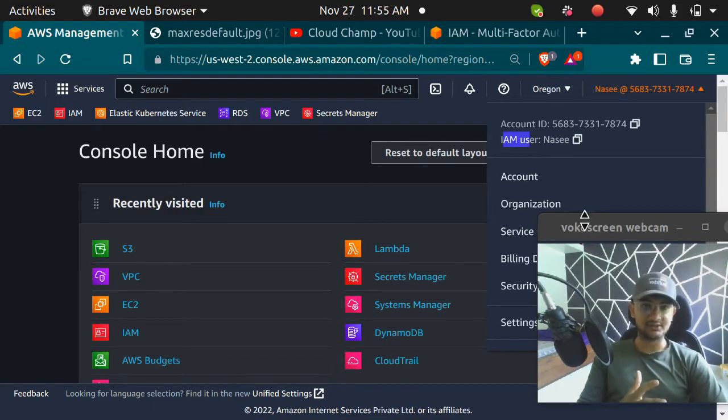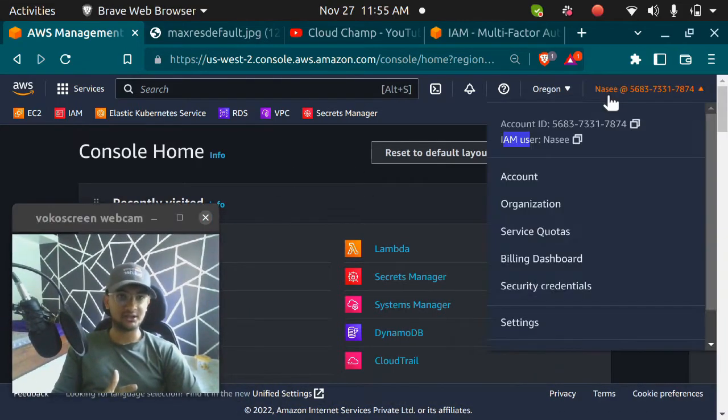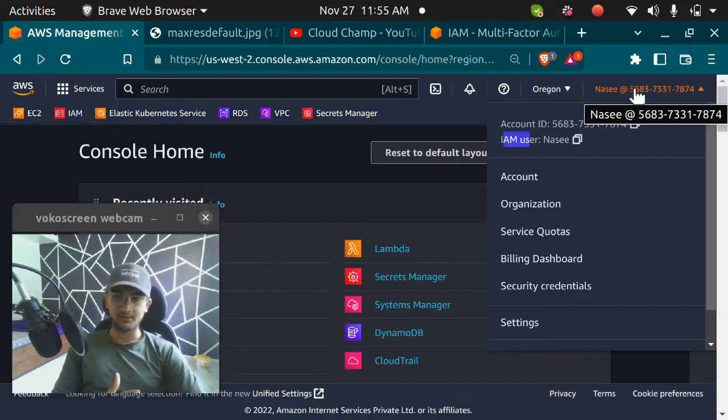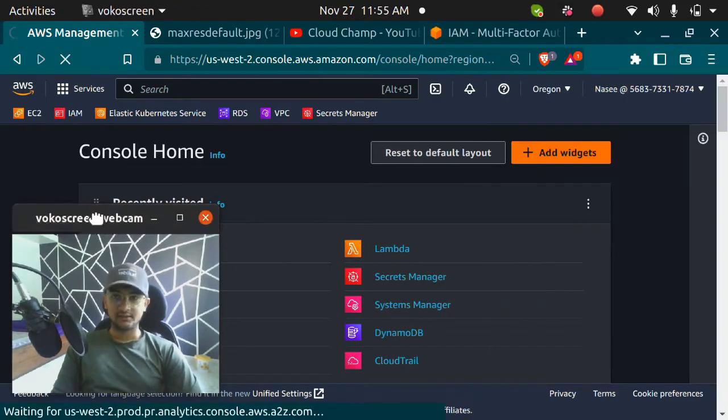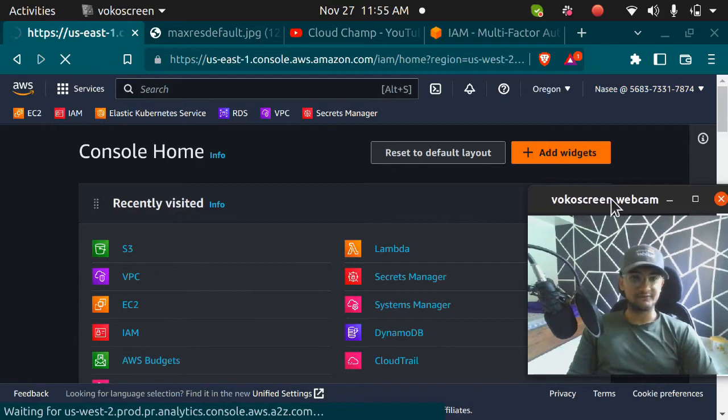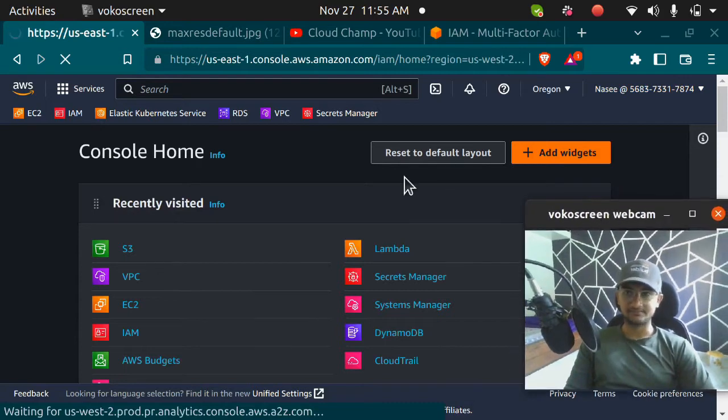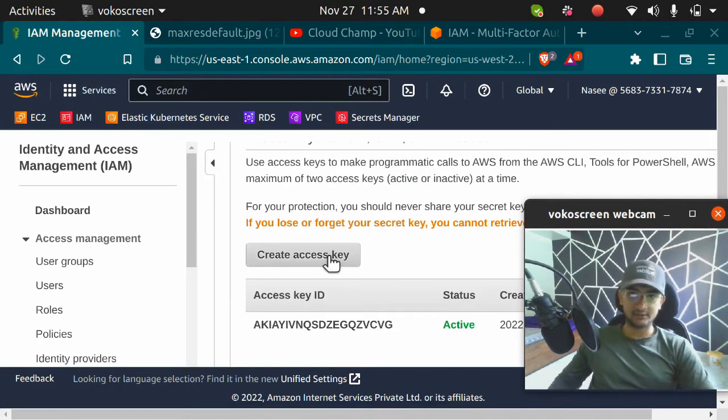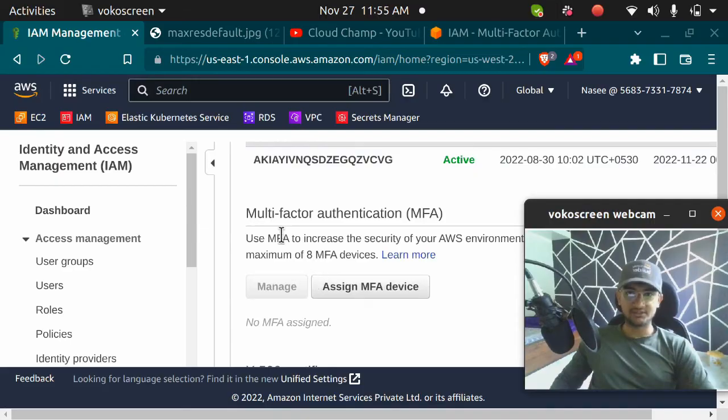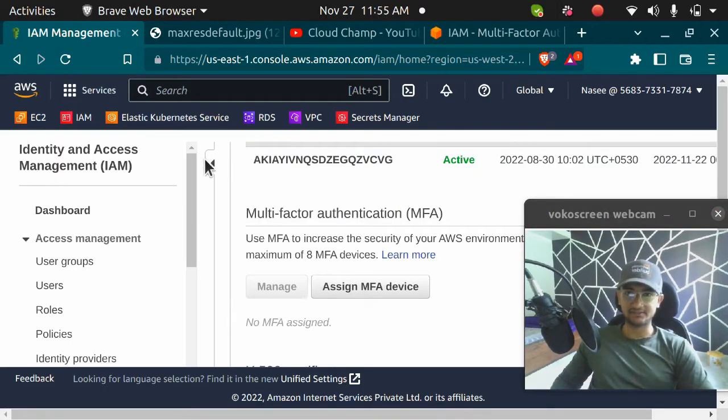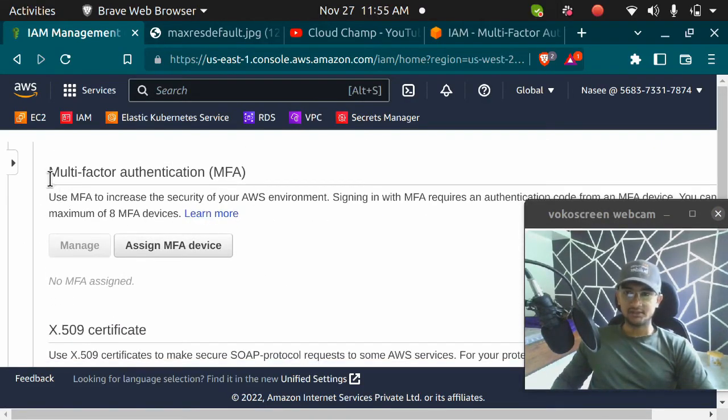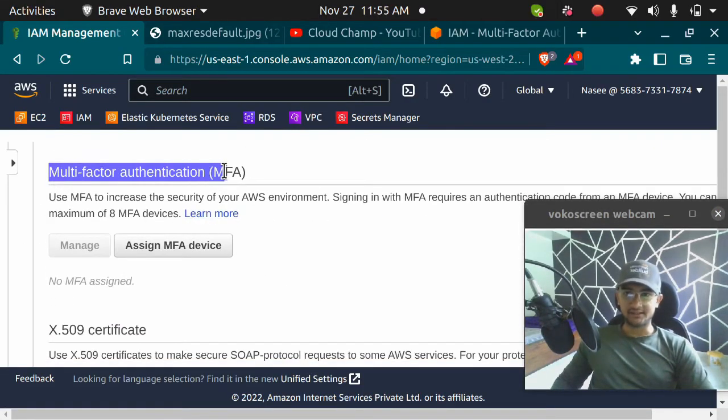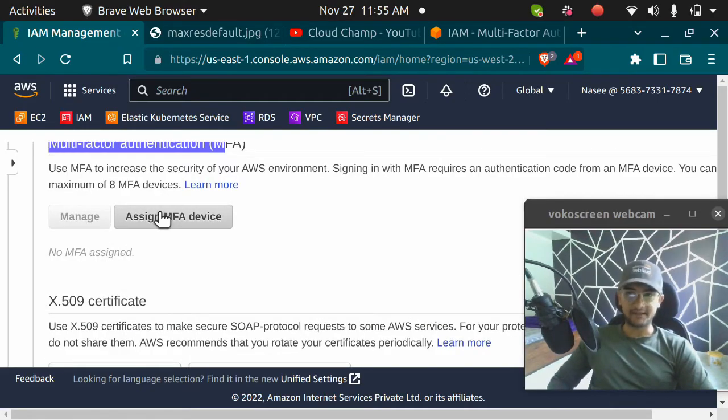Once you're logged in, you need to click on the account name and click on security credentials. In security credentials, you will be inside the IAM service. Scroll down to see this option, multi-factor authentication.